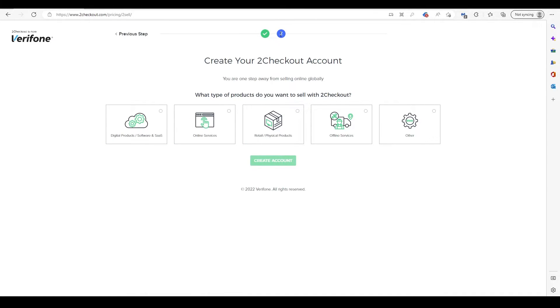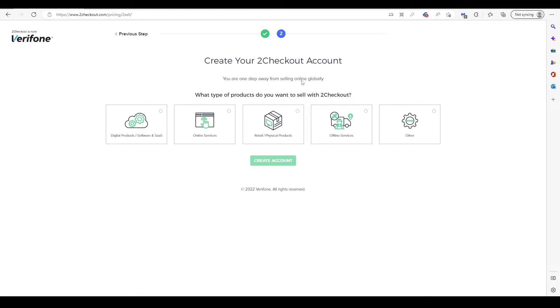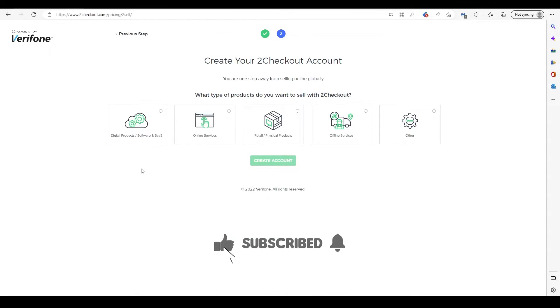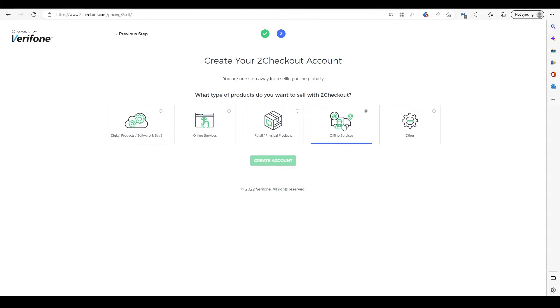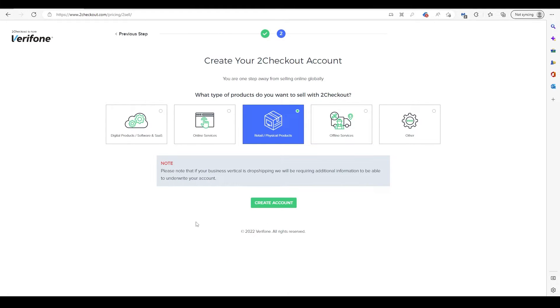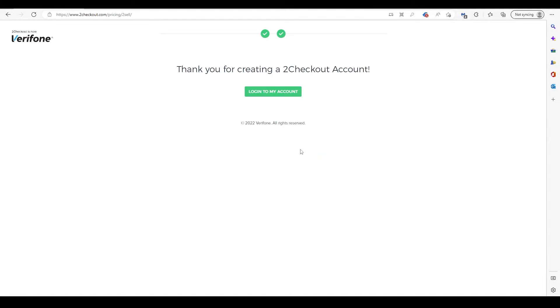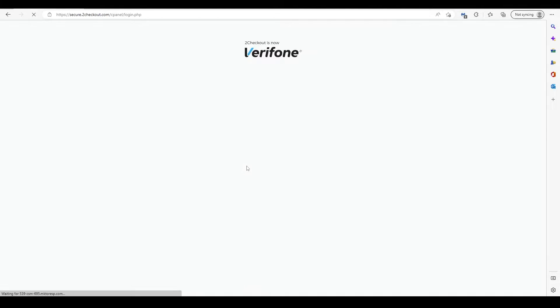The next page says create your 2Checkout account and asks what type of product you want to sell. There's the option for digital products, online services, retail, physical products, offline. You'll be doing drop shipping on Shopify, so we're going to be clicking this option here. I'm going to click create account. That took a minute to load, but once it has done, it takes you to this website here. You can now log in to your account. It takes you to the Verifone website where you can type in your username and password to get this set up.